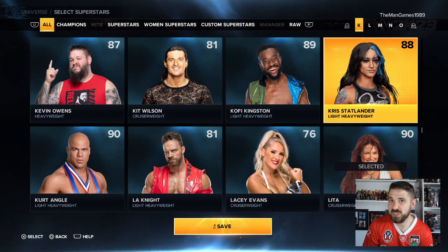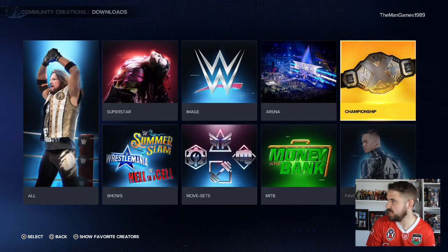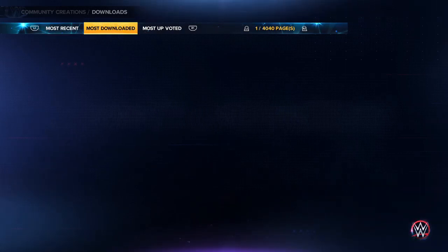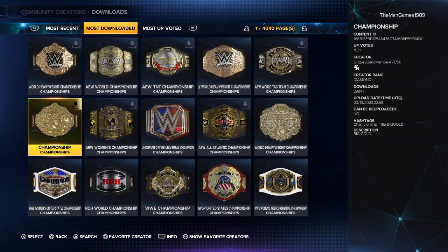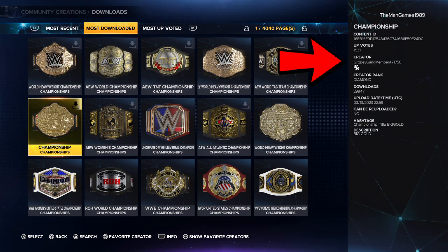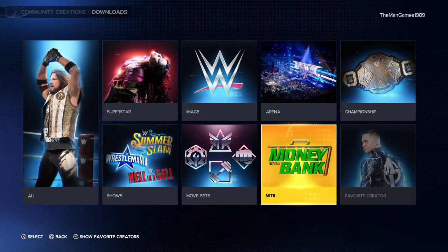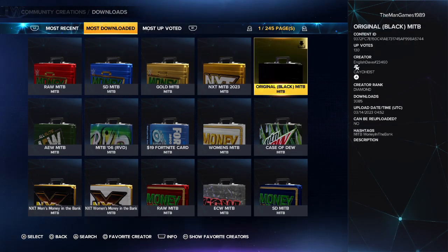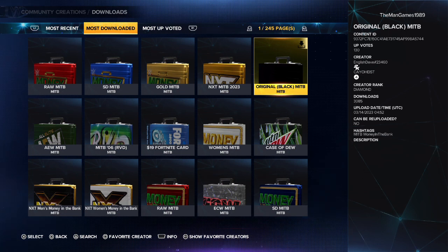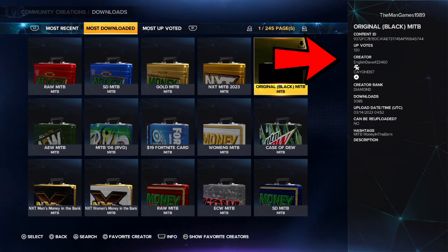We're going to look on Community Creations to find more accurate versions. First, go to Championships and press R1 to sort by Most Downloaded. We want the world championship just underneath the newer one — the creator is Grizzly Gang Member, hashtag 71756. To find it, use the hashtags 'championships', 'title', or 'big gold'. Download that, then go to Money in the Bank, sort by Most Downloaded, and find the original black Money in the Bank briefcase — creator is English Dave, hashtag 23460. Use hashtags 'money in the bank' or 'mitb' to find it.